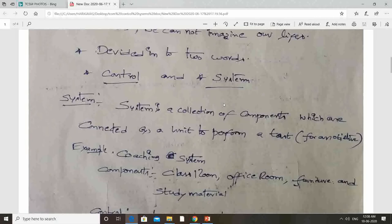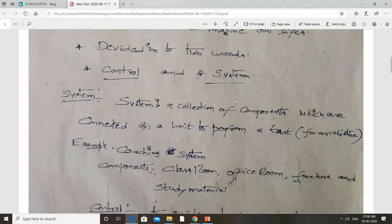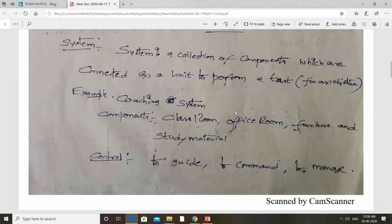We will take a simple example to explain the system. If I want to run a coaching center or coaching system just like our college, what are the components required? One classroom is required, an office room is required, furniture is required in both, and study material is also required. These components work as a unit to become a system. Maybe the system may or may not give you the desired outputs.